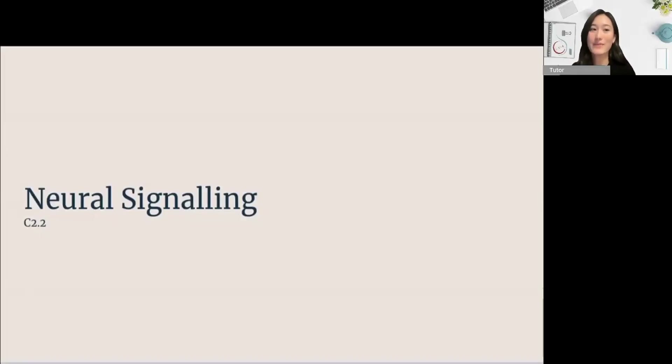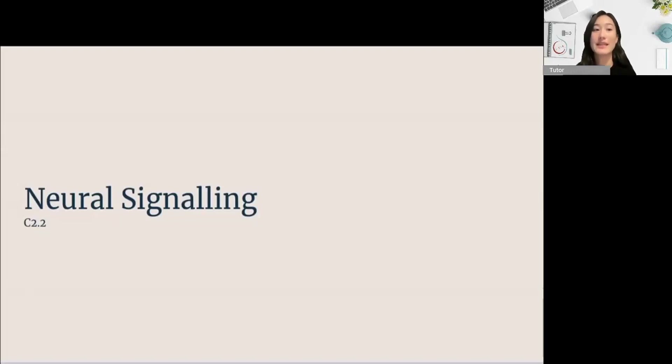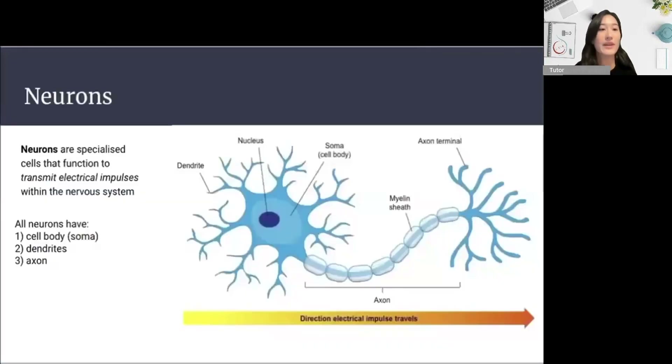Hello, and welcome to the video. Today, we're going to be discussing neural signaling, or C2.2. To start off with, let's discuss neurons.